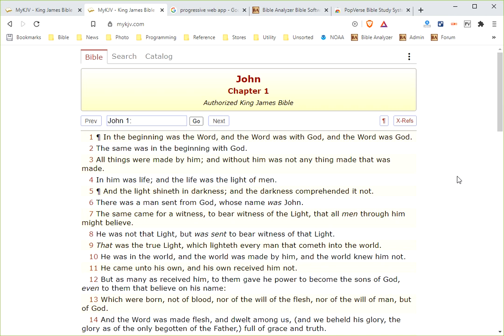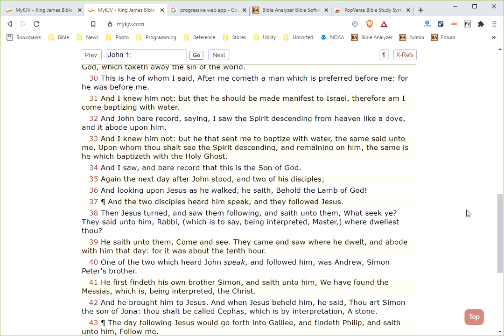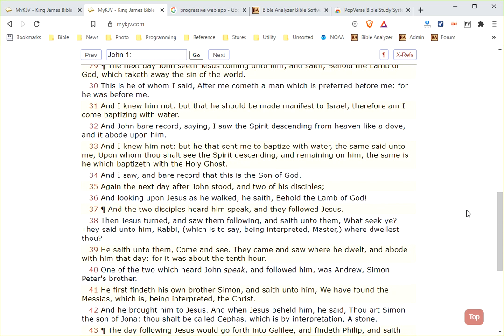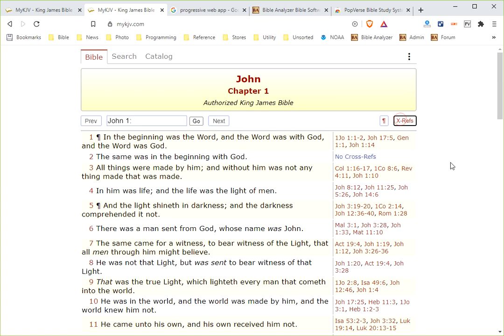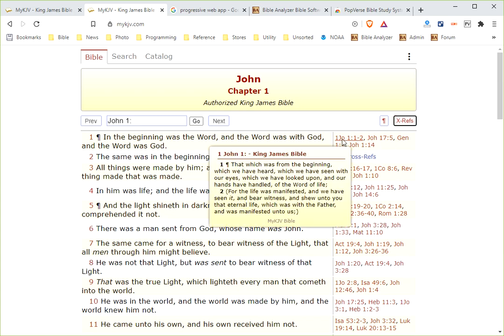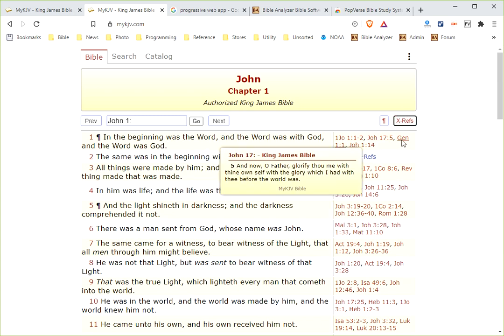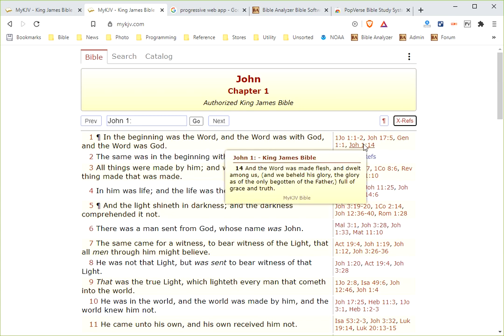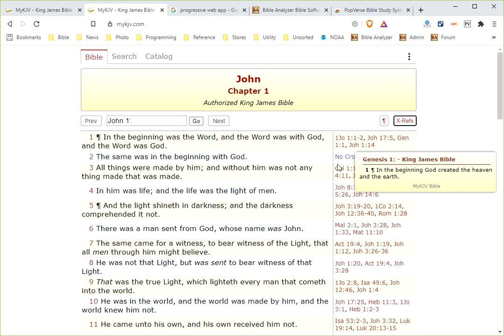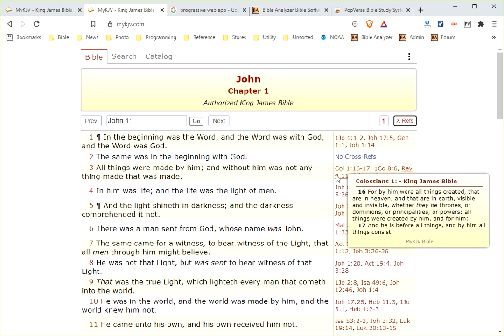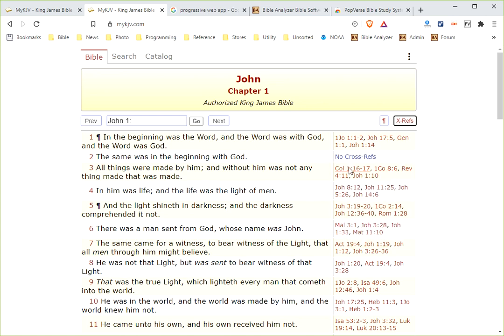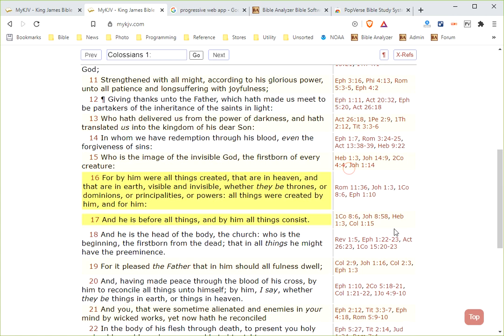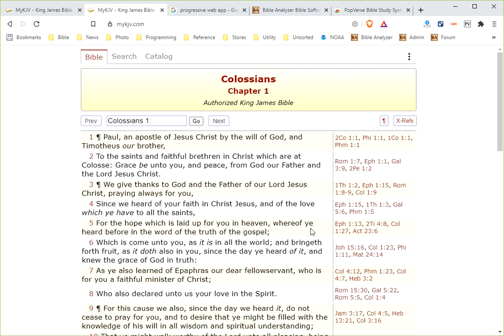For instance, here we go to mykjv.com. And you'll notice that it kind of looks similar to other web apps that you'll see. This one has the cross-references of the Treasury of Scripture and Knowledge, the top four over here, which you can put the cursor over and they will pop up. You can click one of those and it will take you, scroll to it and show you the reference within the chapter.